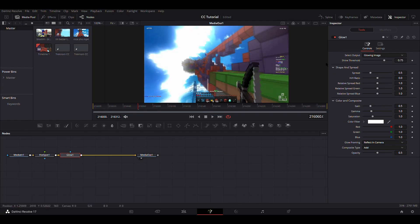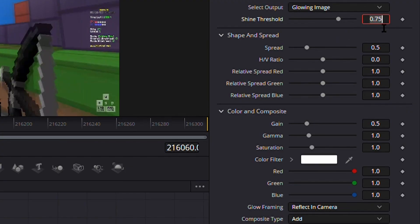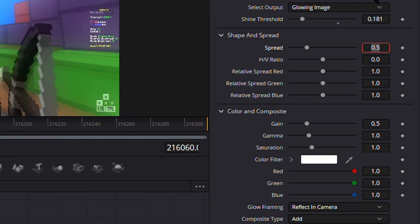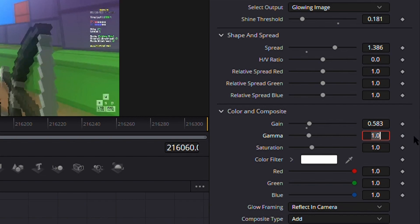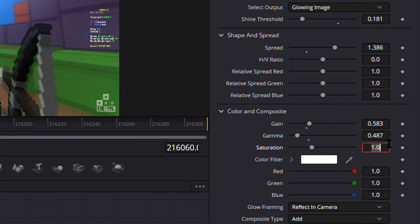Change the shine threshold to 0.181, change the spread to 1.386, and then change the gain to 0.583, and then change the gamma to 0.487. Don't worry if it's looking weird right now, it'll all make sense in the end. Change the color to a sort of light orange color.